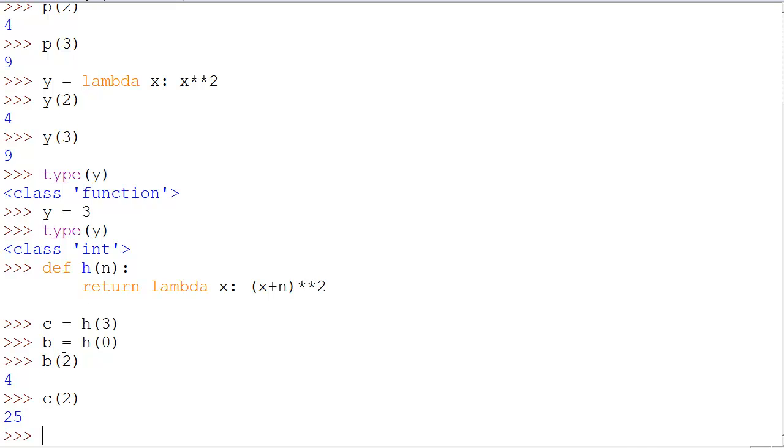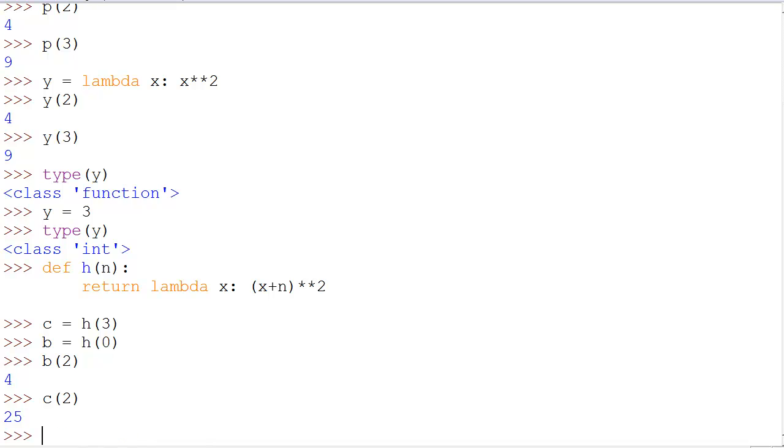So, that is probably the easiest way to demonstrate what a lambda function is used for. There's very many other uses for it. If you're interested and you want to learn more about them, I would recommend looking up the filter and map functions as they're closely related and you can do a lot of fun stuff with lambda functions and maps and filters.